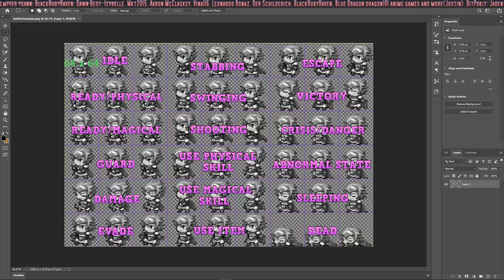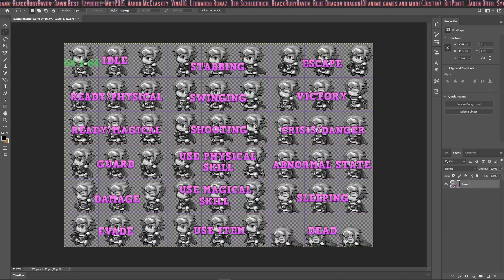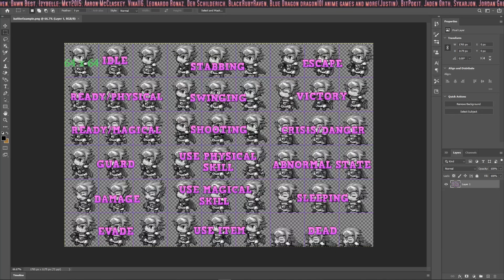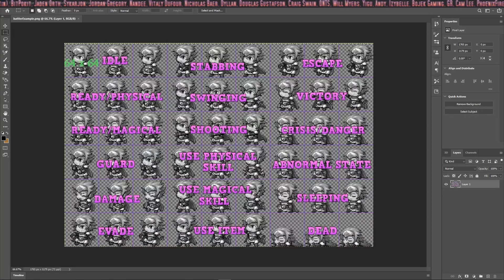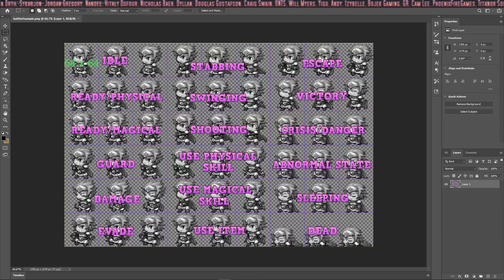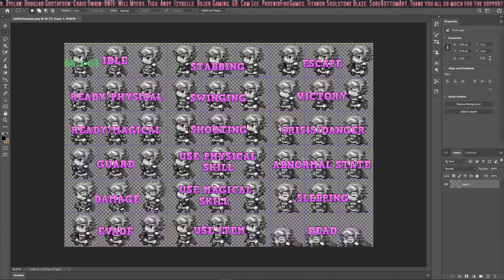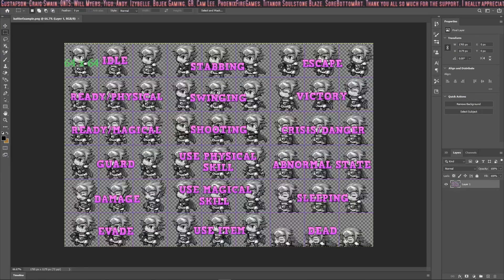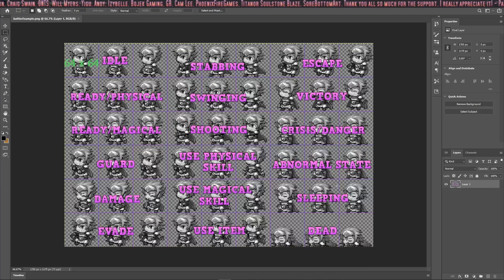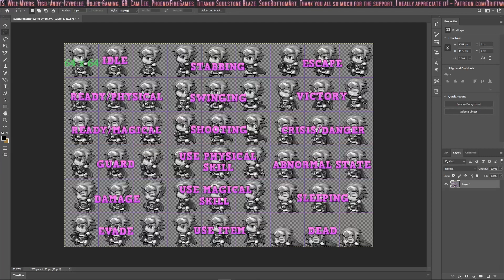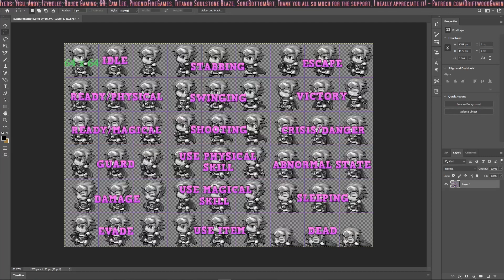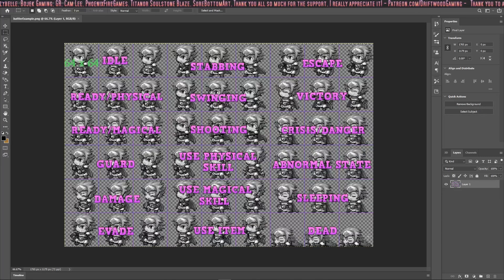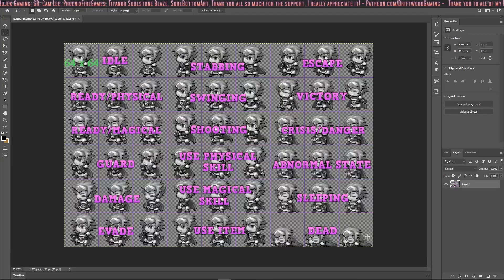Crisis danger will happen when your hit points are under a certain threshold. Abnormal state will happen when your character is under a state, such as poison or confusion. And then if your character is under the sleep state, this will play. And of course if you die, this is your animation, it's not very lively.